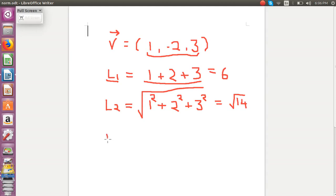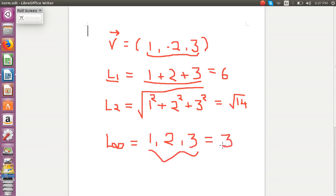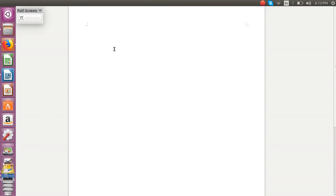Now we will calculate L infinity norm. To calculate L infinity norm, again we take the absolute values of each component. The absolute value of 1 is 1, the absolute value of minus 2 is 2, and the absolute value of 3 is 3. The L infinity norm is the maximum of these absolute values. I hope it's clear how to calculate L1, L2 and L infinity norm of a given vector.